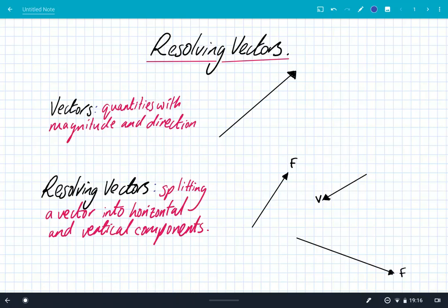I'm going to look at resolving vectors. So quick recap about what vectors are: vectors are quantities with magnitude and direction, and we always represent them with an arrow — the black line. The length of this arrow represents the magnitude, the size of that vector, and the direction of the arrow represents the direction that vector is acting in. So the topic today is resolving vectors, which simply means splitting a vector into horizontal and vertical components.